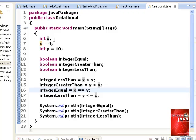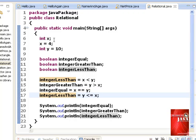Again, we update the value of integer less than at line 17. Y is not less than or equal to x. Therefore, the new value of integer less than is set to false.